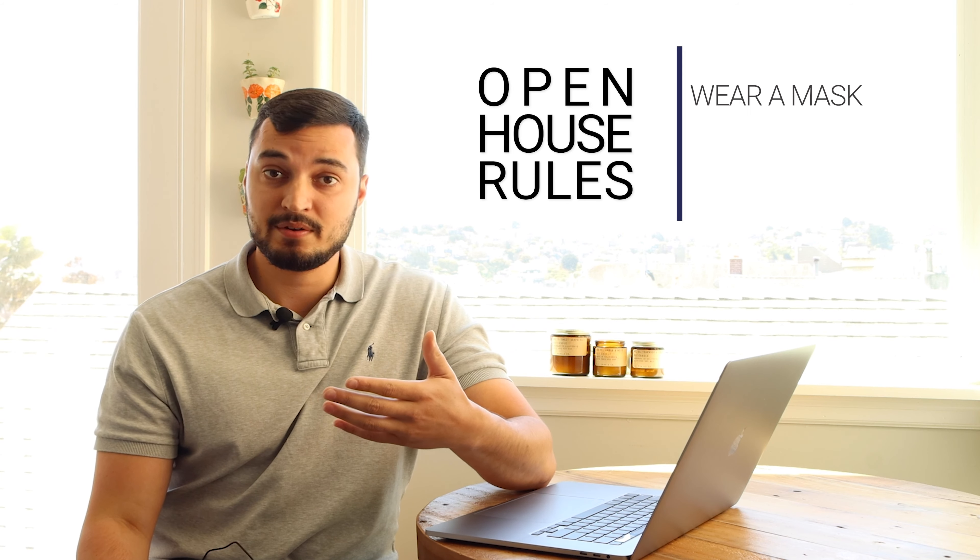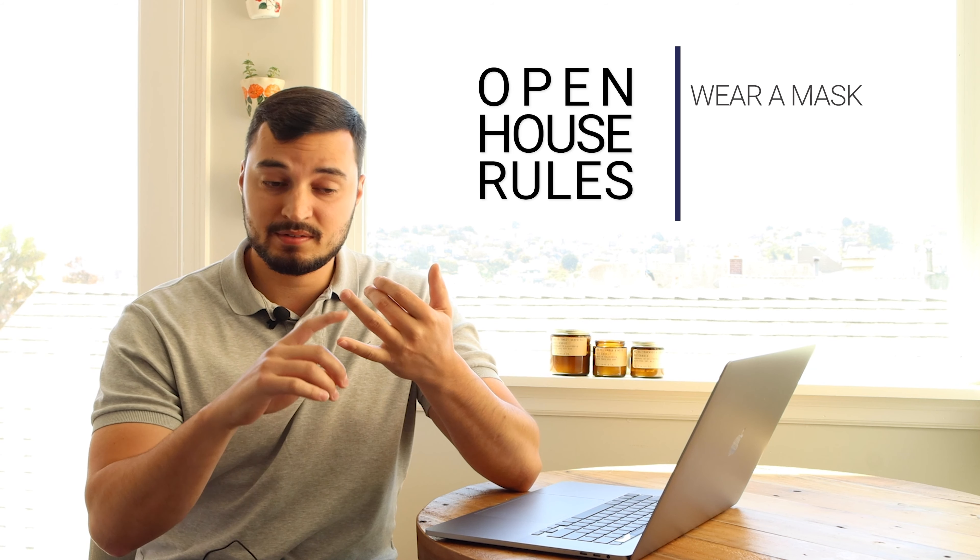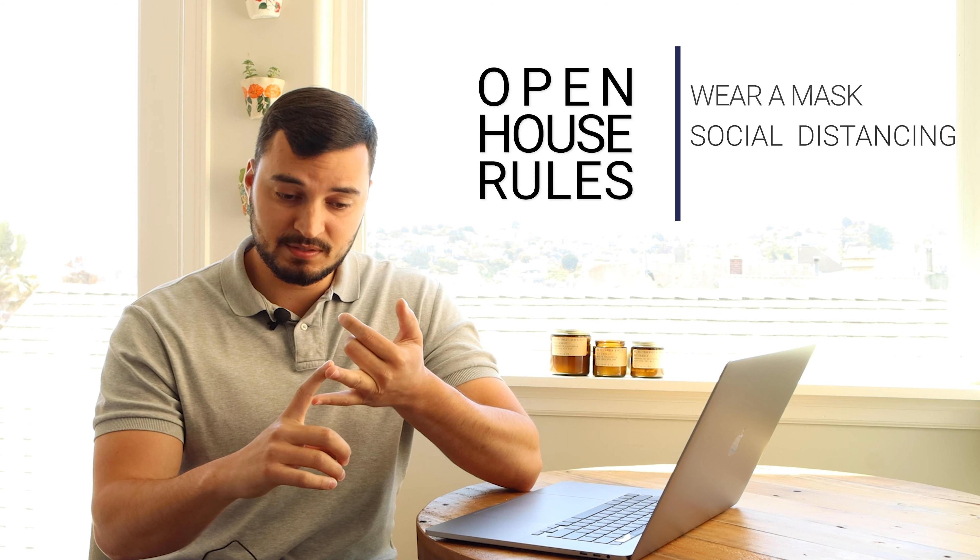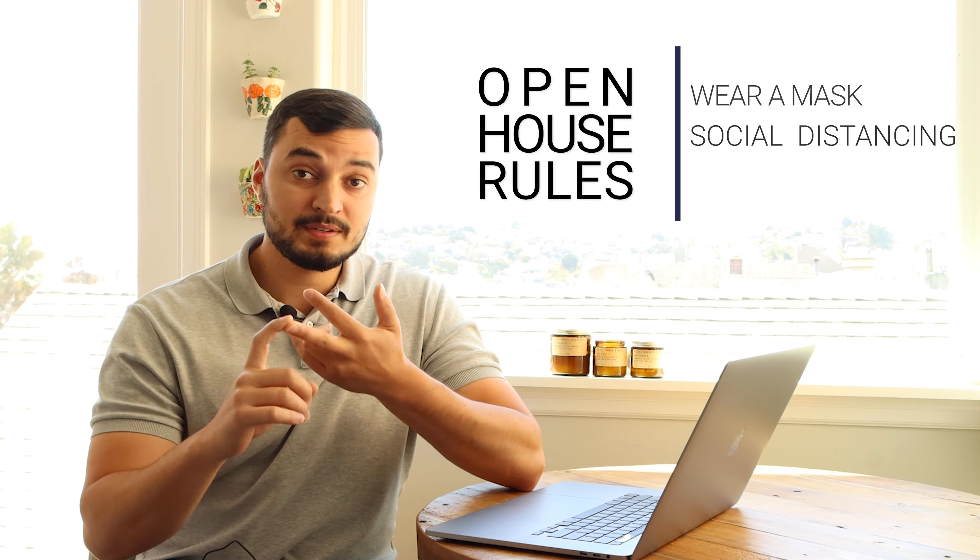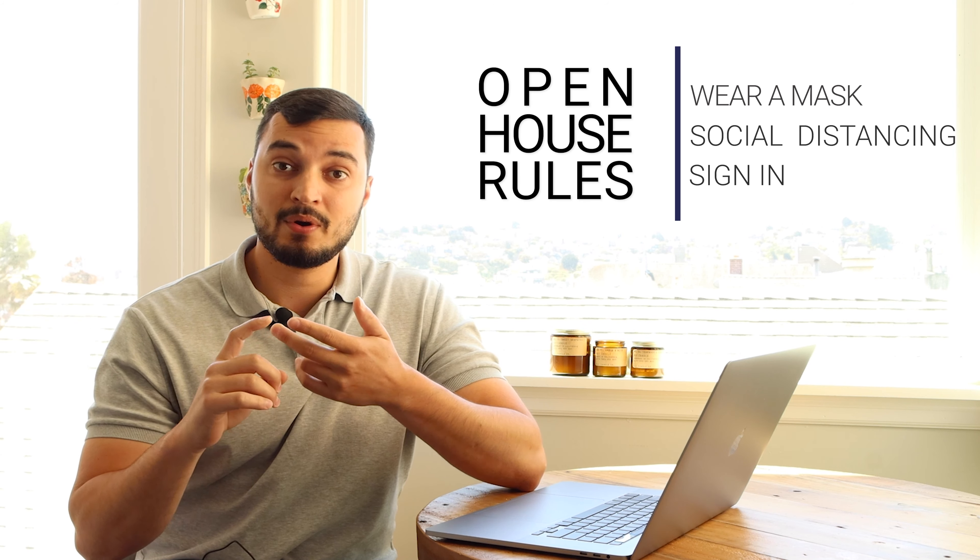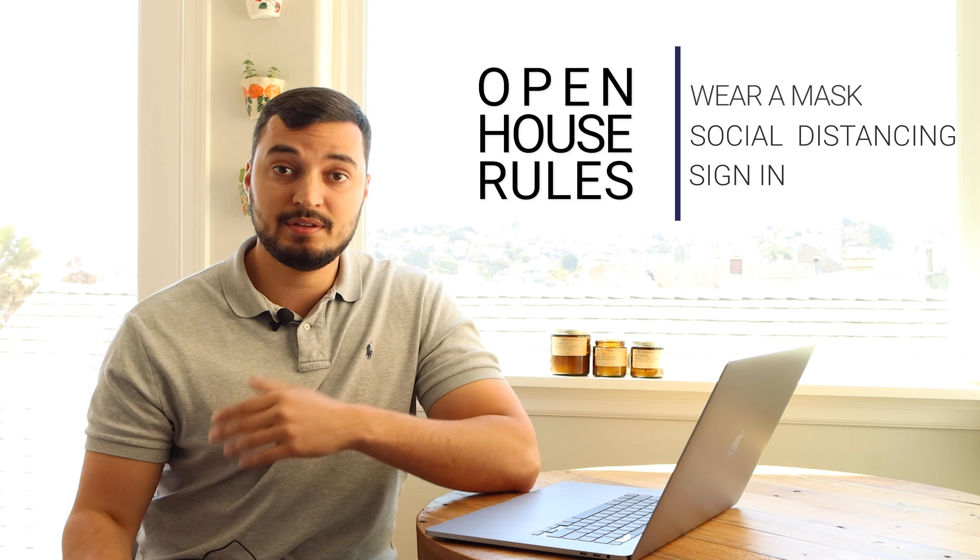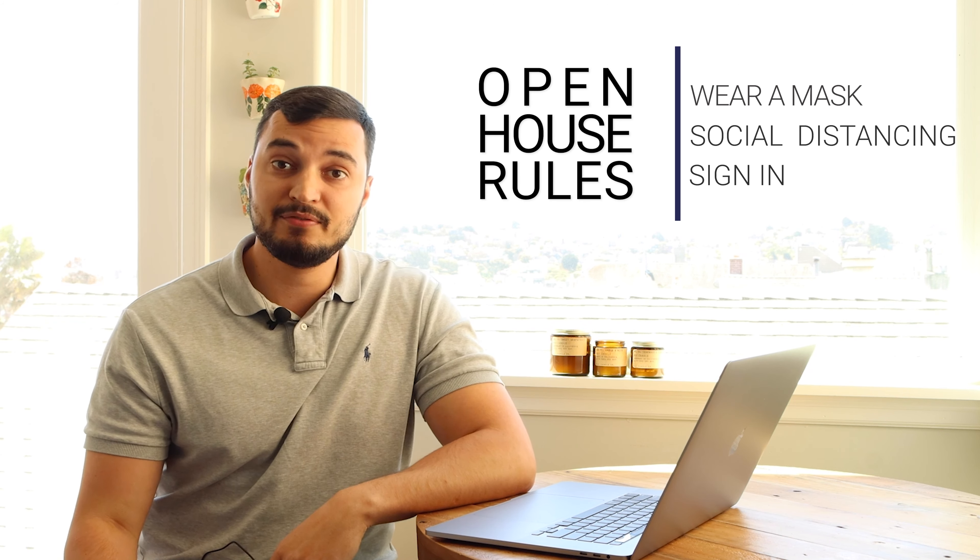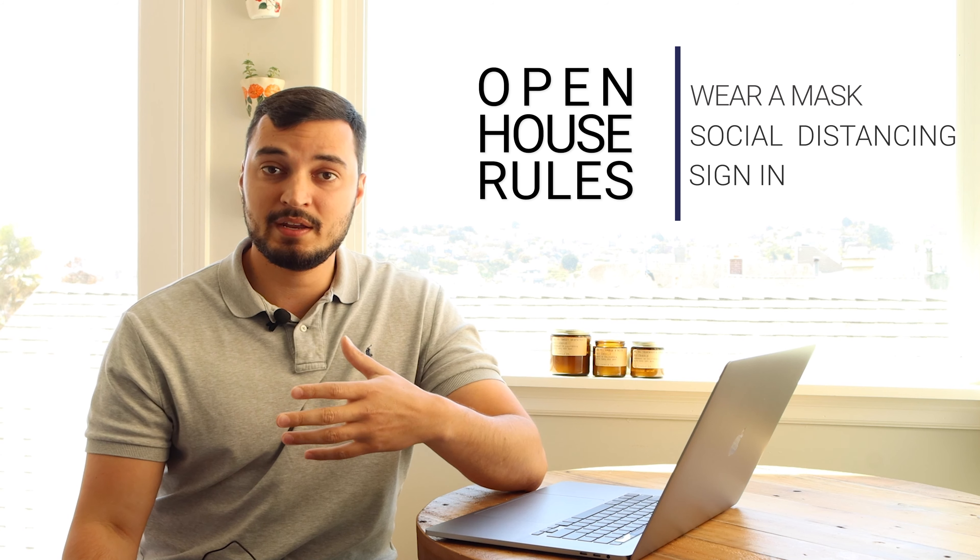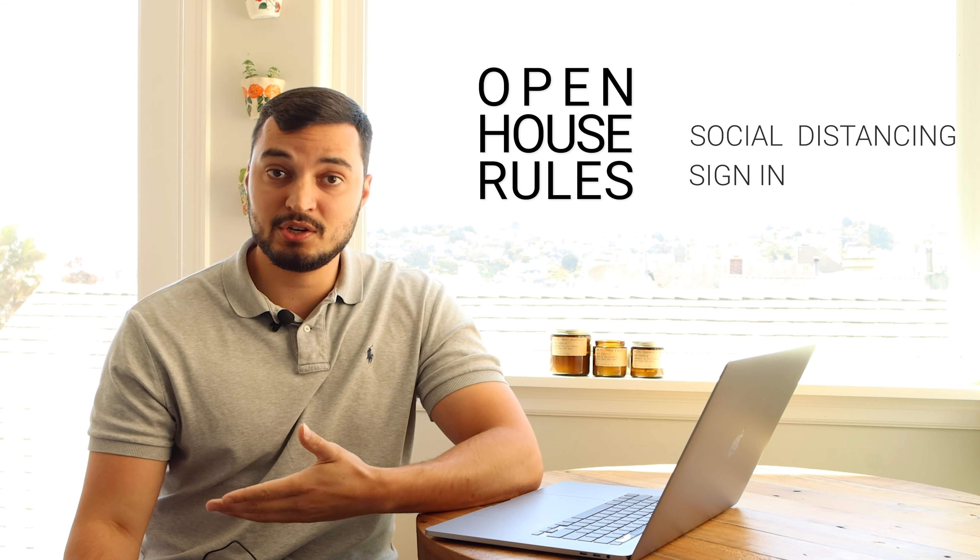There are some restrictions in place for these open houses. You have to wear a mask, you have to maintain social distancing, and you must sign in at the open house or have your agent send a PEED form. Previously, we signed a COVID entry form, which was the PEED-V. Now we have a new one, which is the PEED-ALL.